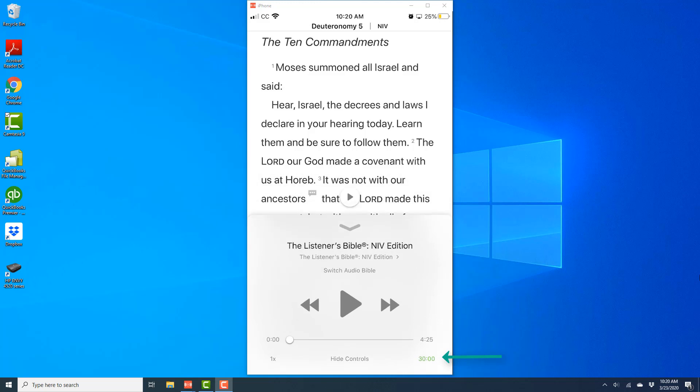You can see it's now showing 30 minutes at the bottom right. Then tap Play to start the chapter. That's how you set a timer in the Bible app.